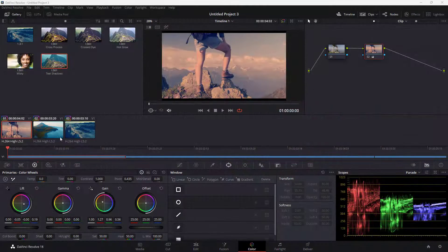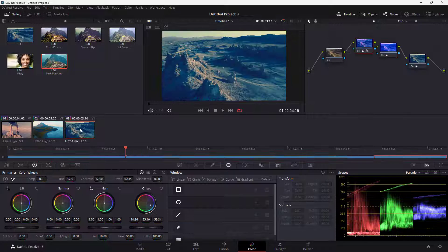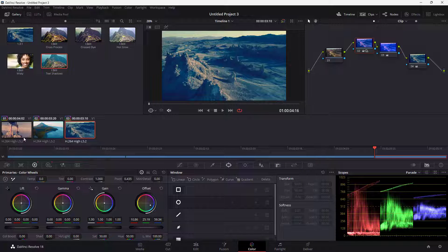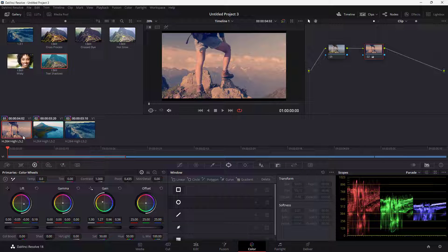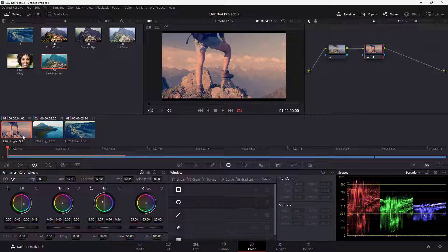Over here, you can see that I have multiple clips. What I want to do is create power windows and copy and paste them.